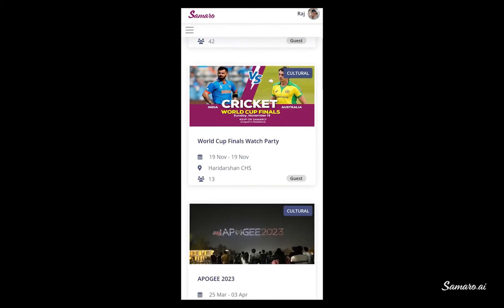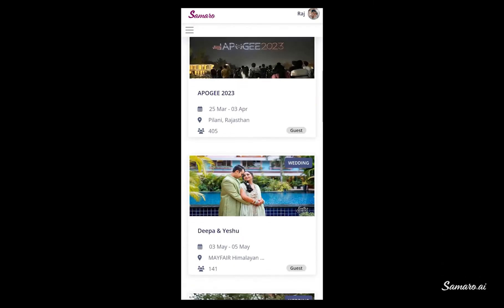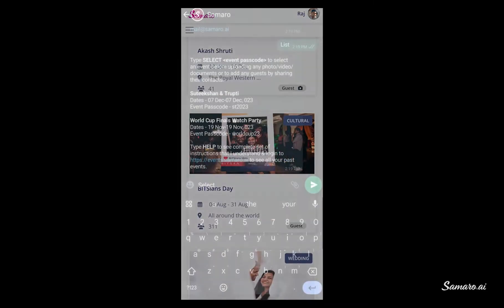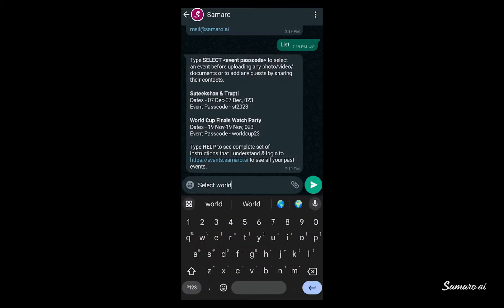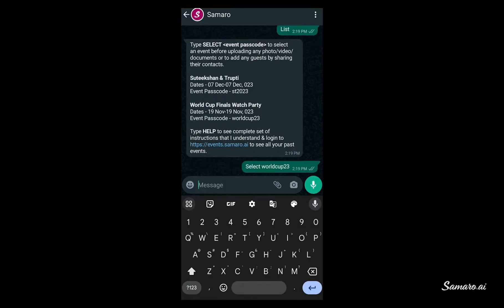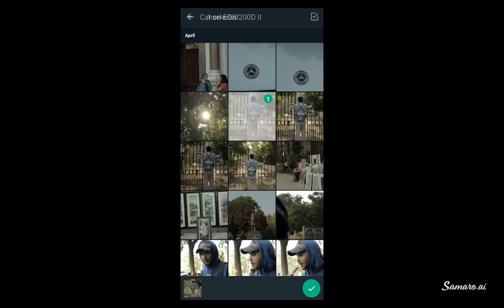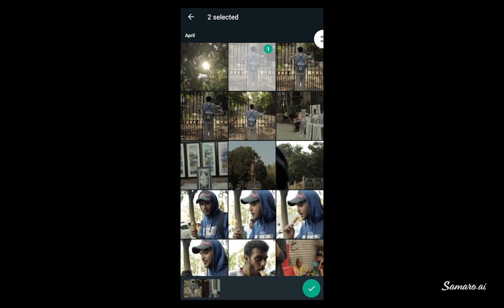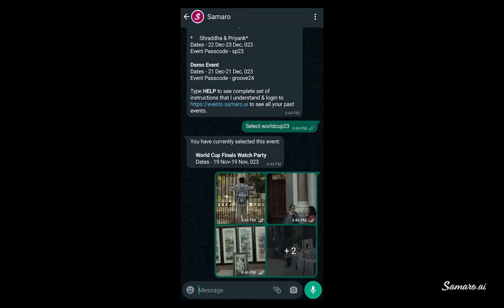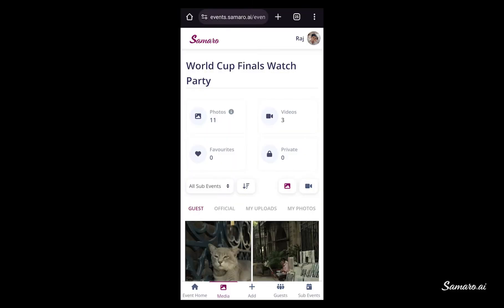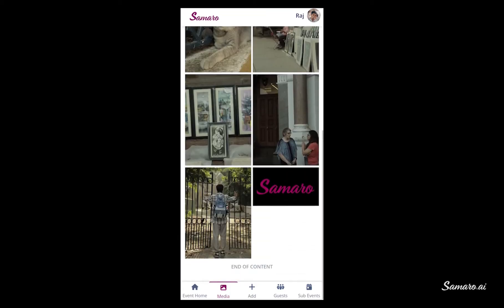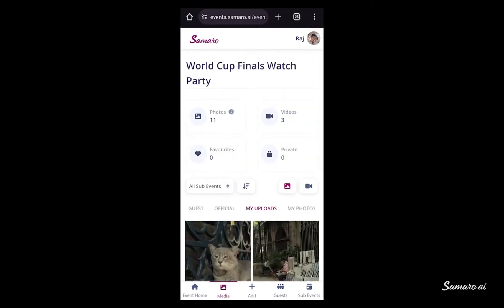If a guest is already part of one or more events on Samaro, they can select your event by using the Select Passcode command. Once they get the success message for selecting the event, they can simply start sharing photos and videos from their phone's image gallery. And all these memories will be uploaded on the media gallery of the event on Samaro.